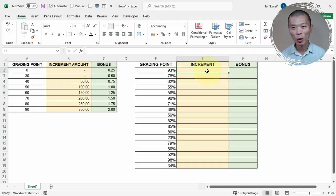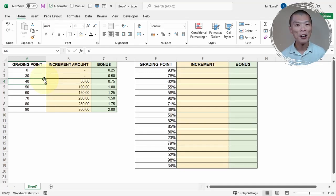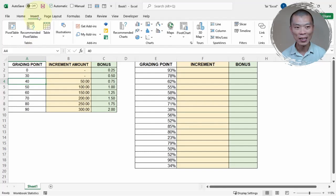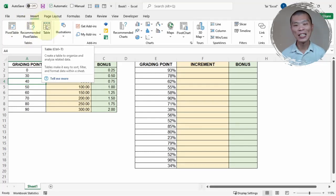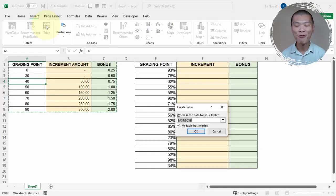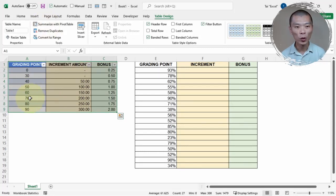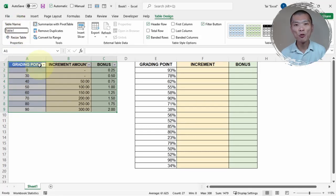First, I want to go to the reference table. I just need to do this once, and I encourage you to do this on your reference table as well. Go to Insert, then something called Table — the keyboard shortcut is Ctrl+T. Press OK and you can see the whole thing changes.